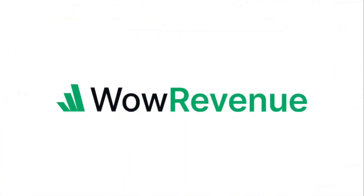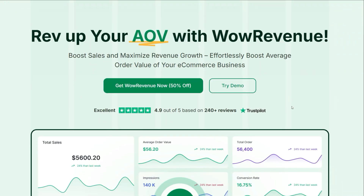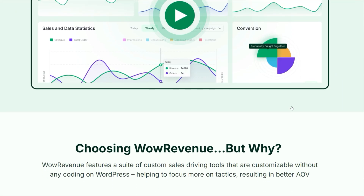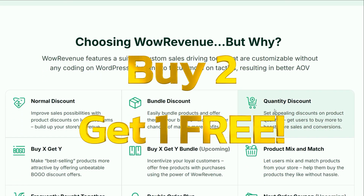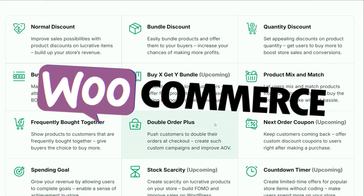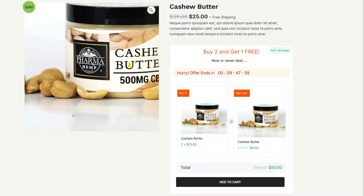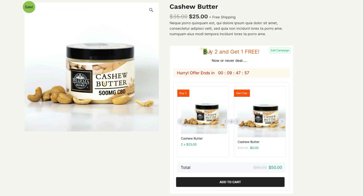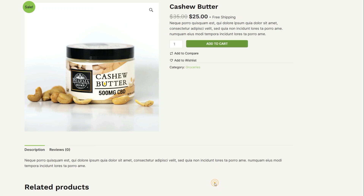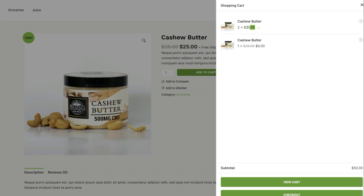Hey everyone, welcome back to the channel. In today's video, I'm going to show you how to set up a buy two get one free offer in WooCommerce using the WOW Revenue plugin. Imagine this: a customer adds two of your selected products to their cart and a third one is added for free — a simple buy two get one free deal that boosts your sales and makes customers happy.